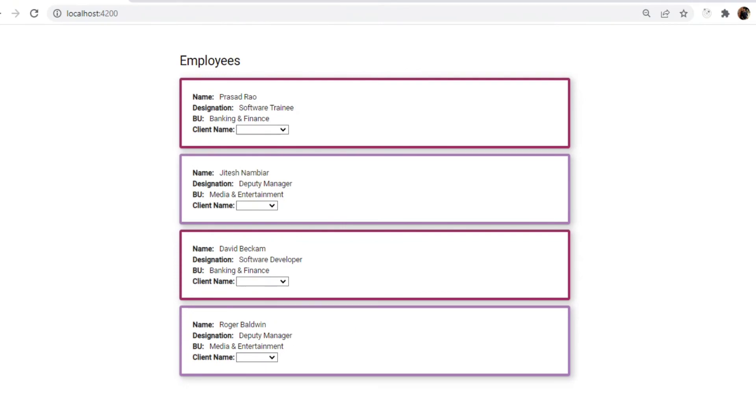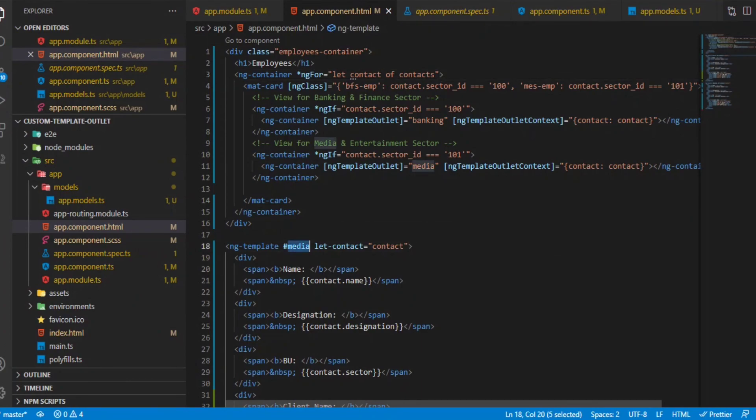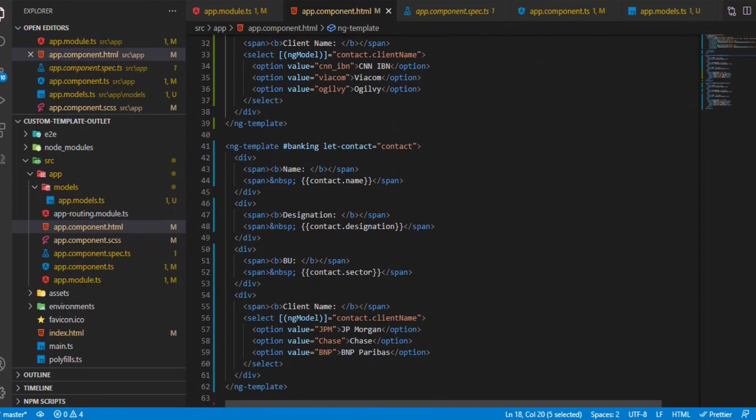This is how you use ng-template outlet and ng-template outlet context, and this way we have simplified the view. If you see the ng-for, it's more readable now, and whatever changes you want to make within the media template or the banking template, you can always do it here. That's it from this video. If you like this video, do give it a like, share it with your friends, and subscribe to the channel. Thank you so much.